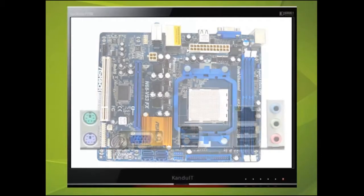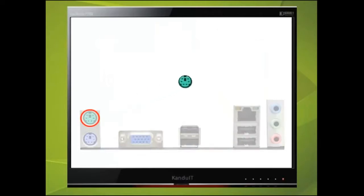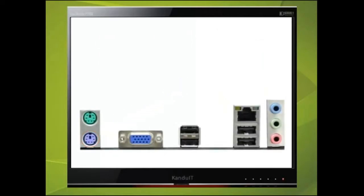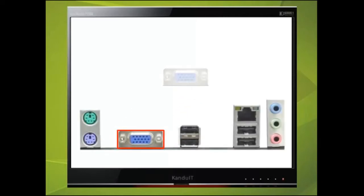On the rear of the motherboard we have two PS2 sockets, one for the mouse and one for the keyboard. This motherboard has a built-in video adapter and the monitor will be plugged into this socket.